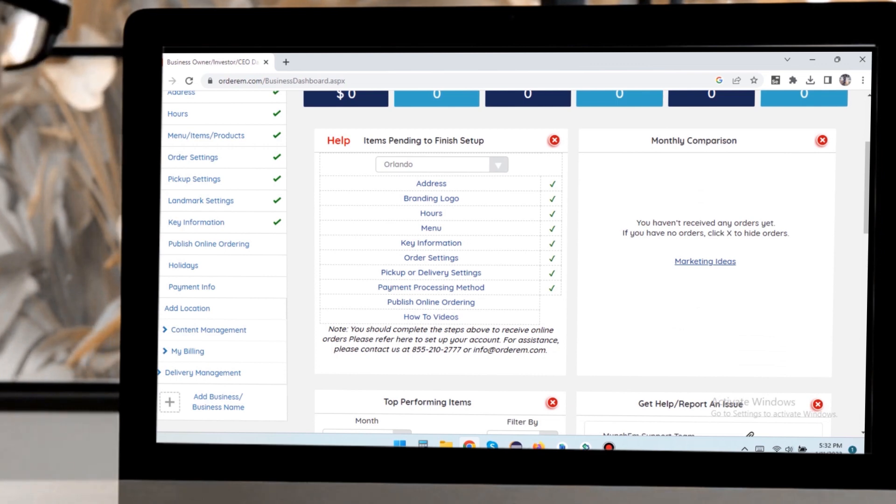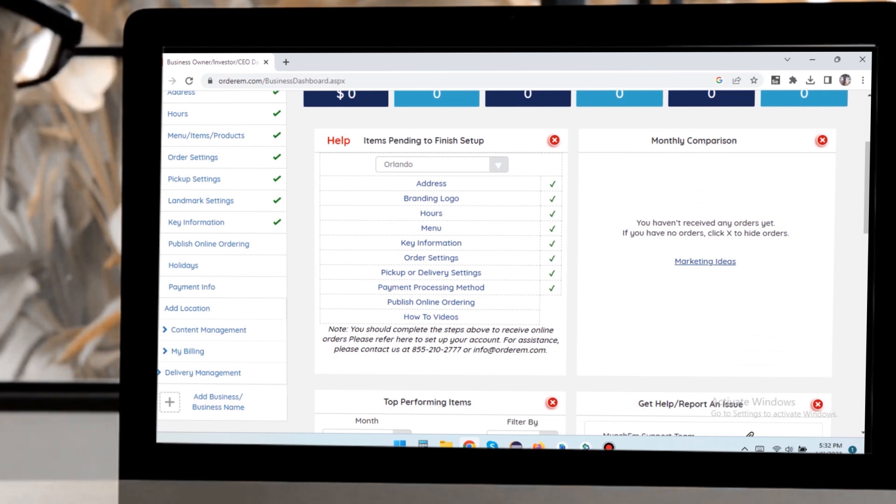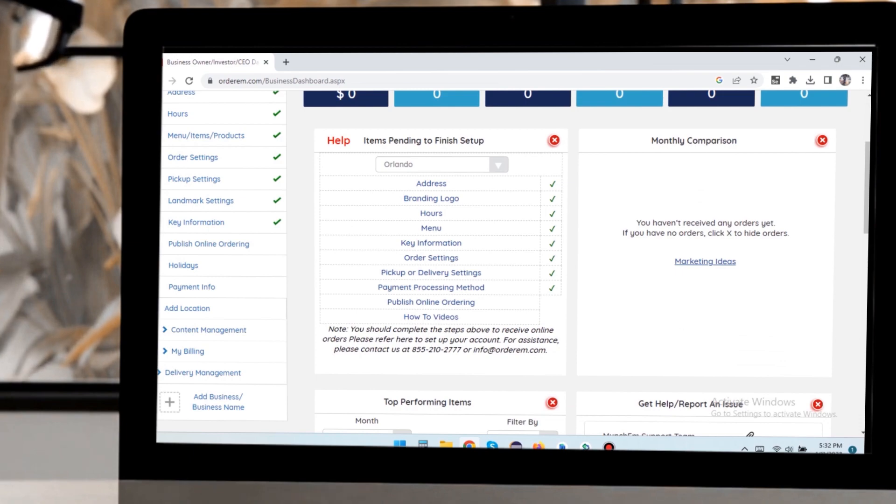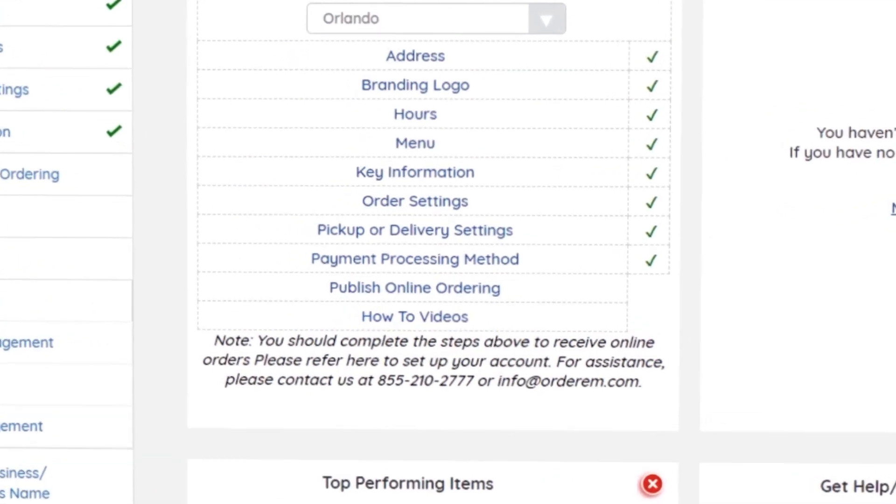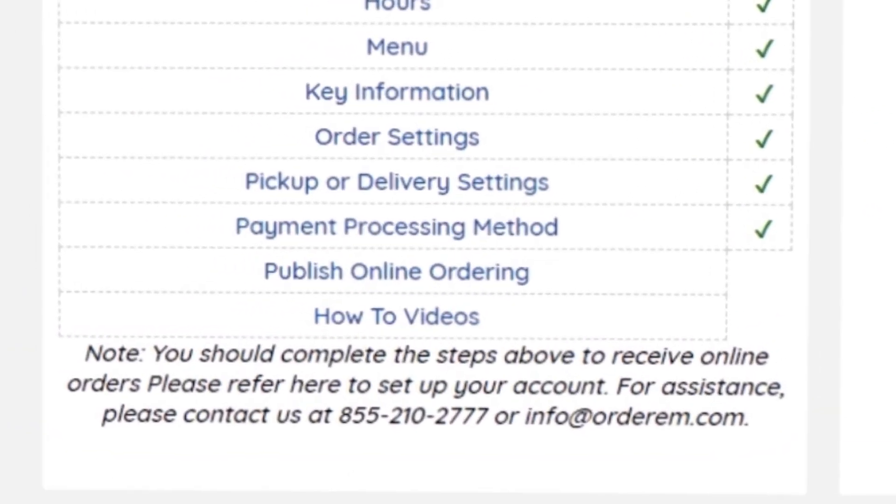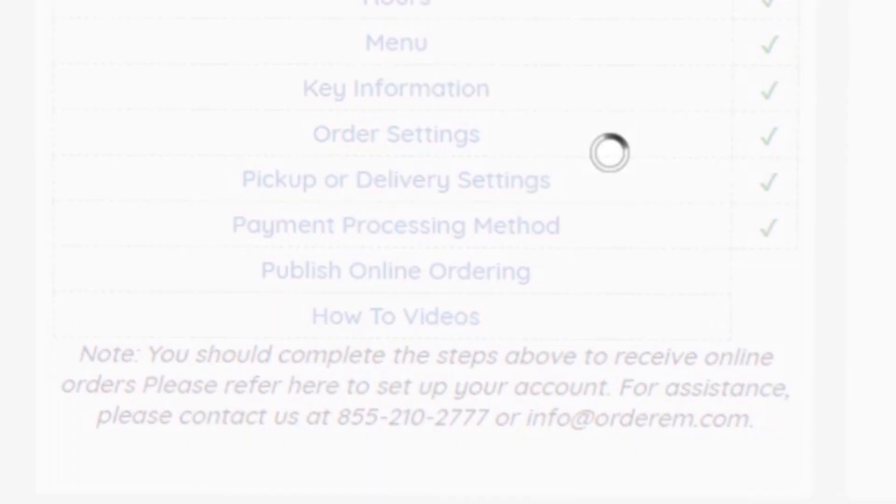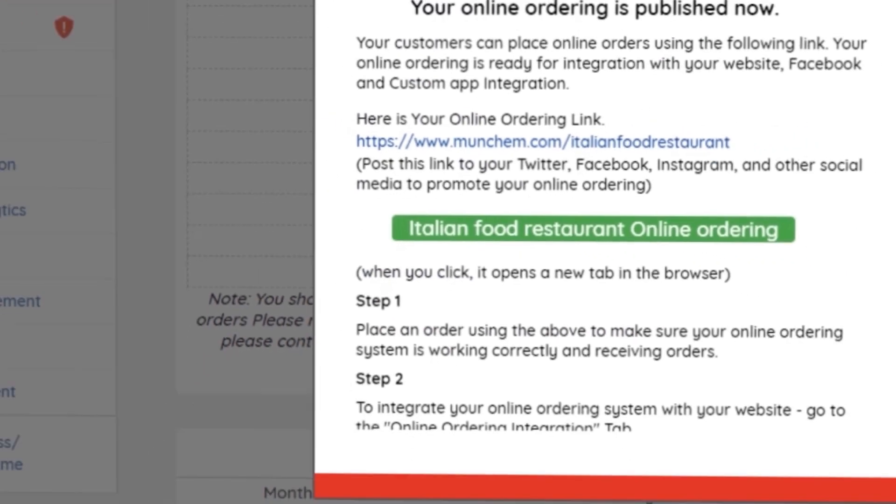If you don't see green ticks against any item, simply go back and complete that step. Once done, hit the Publish Online Ordering button and your business will be published from the backend.